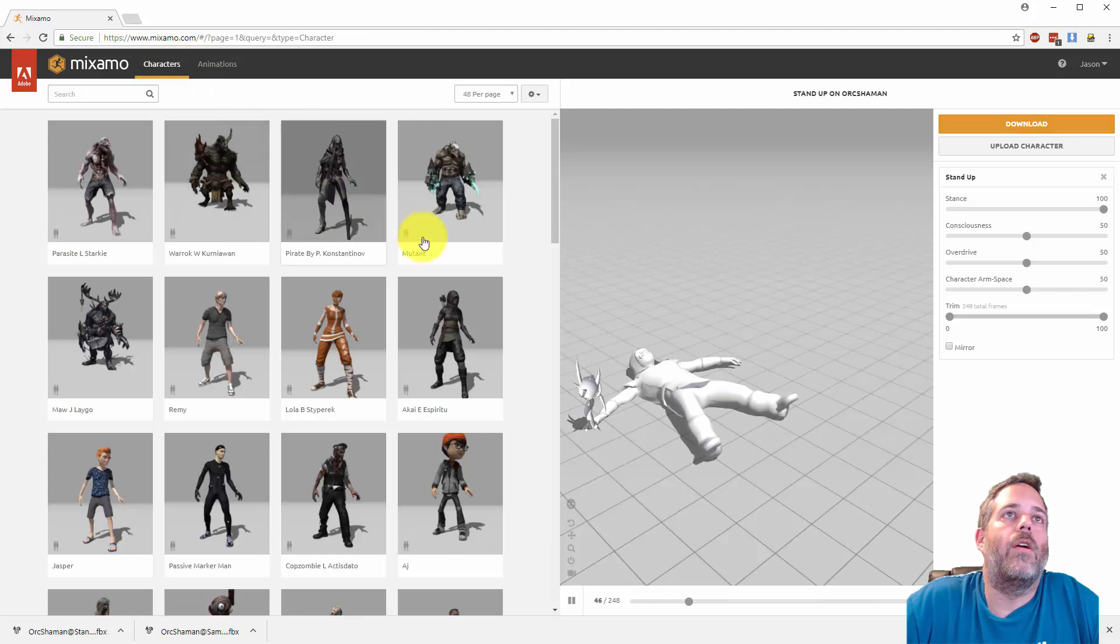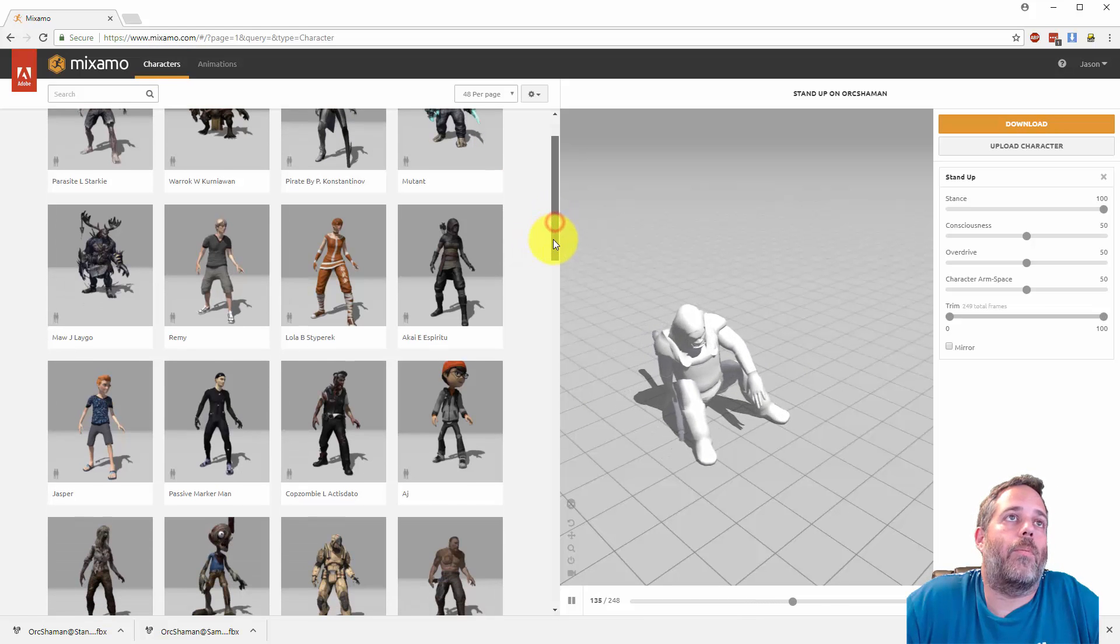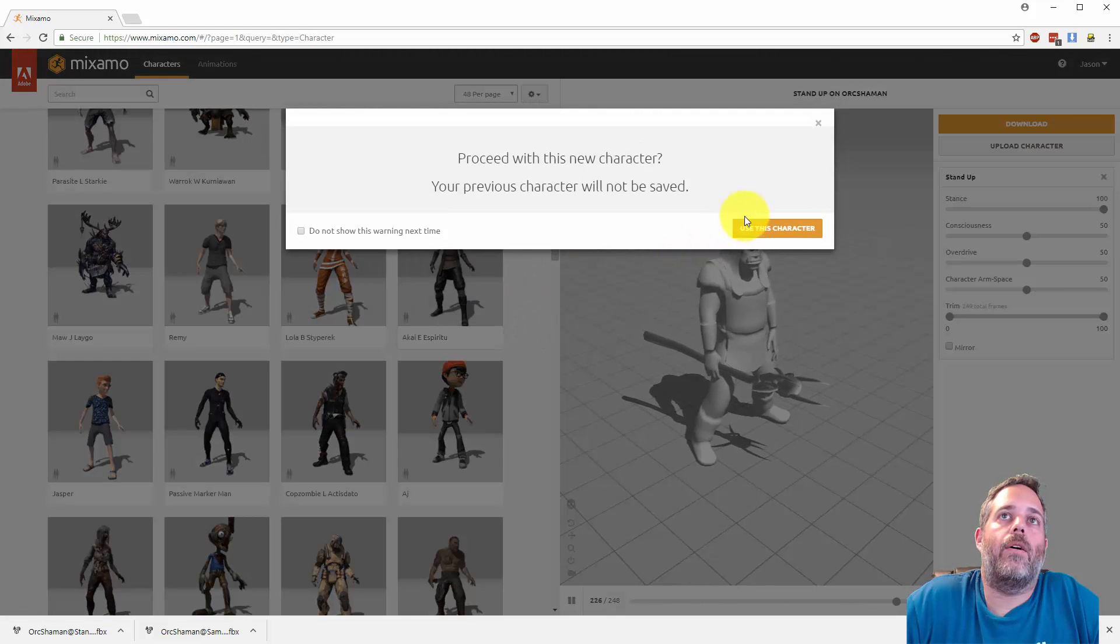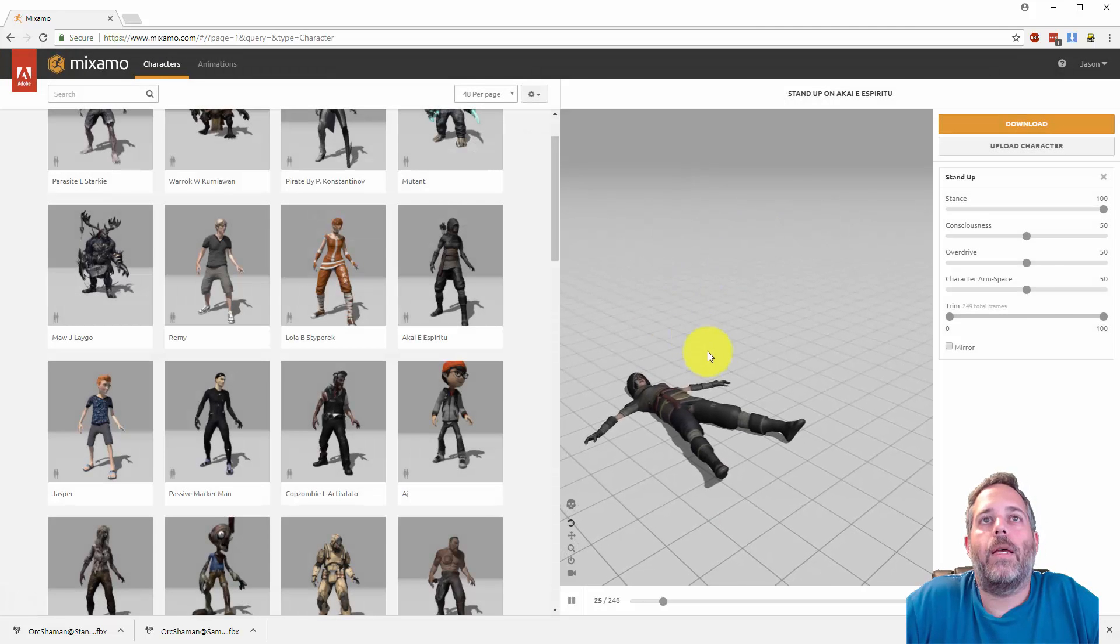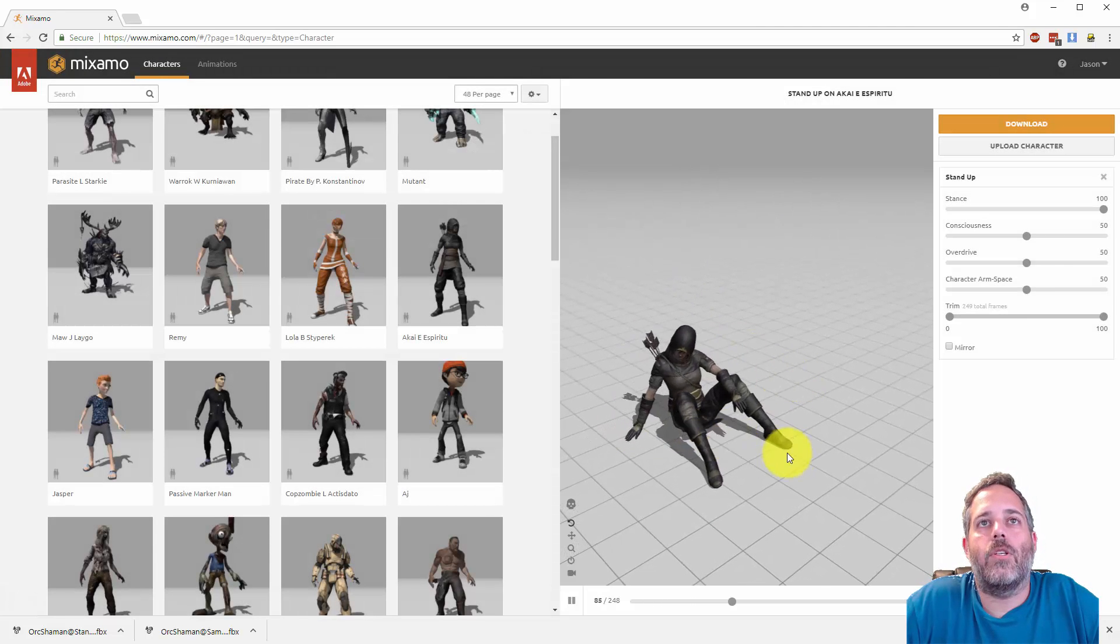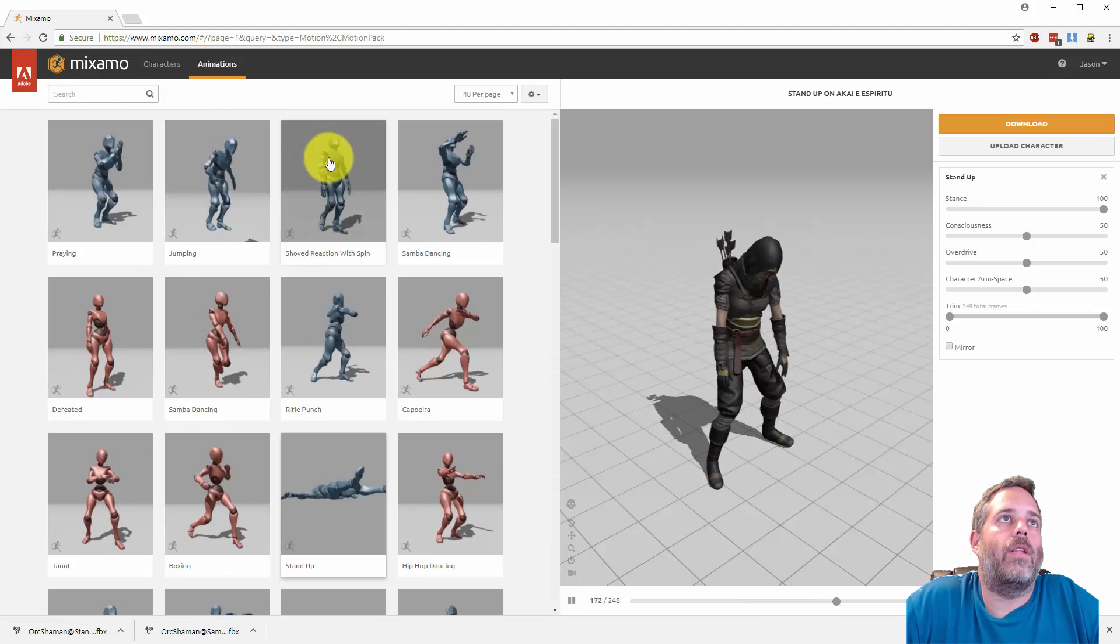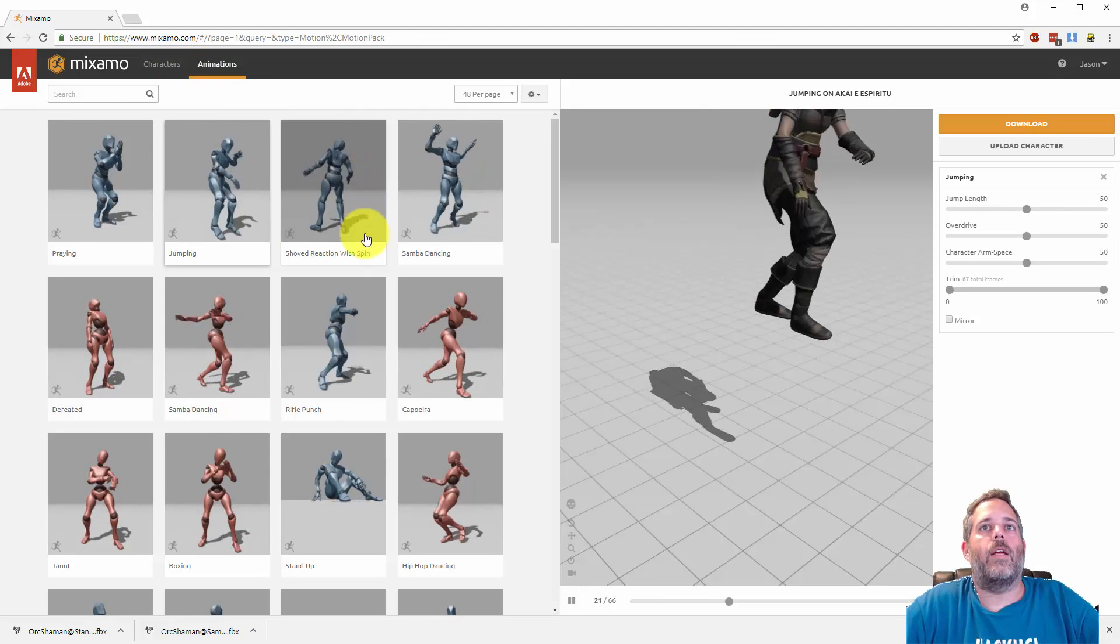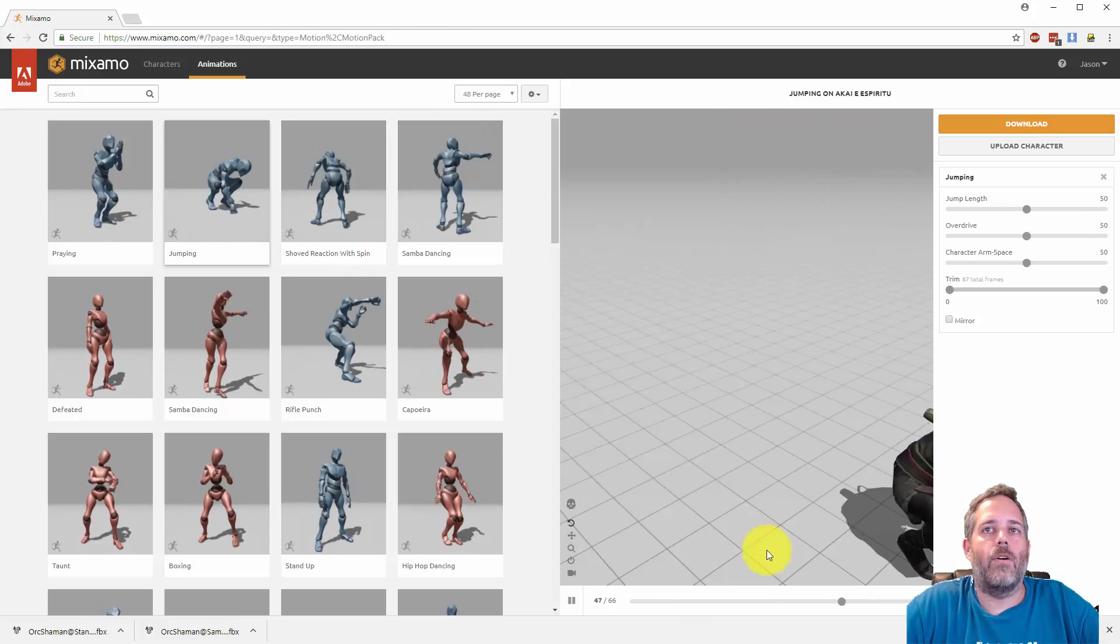Here you can choose some of these characters. They're pretty high quality, pretty high detail. I just click on one, hit select to pick them, and you see that the animation is now playing on that character. I can jump over to the animations tab and grab some other animations.